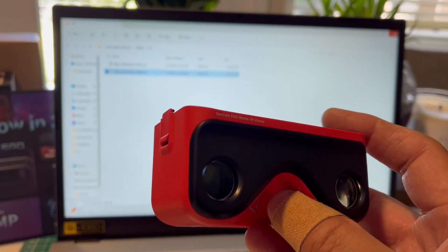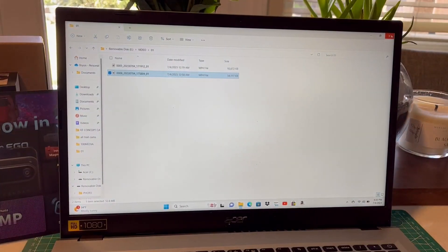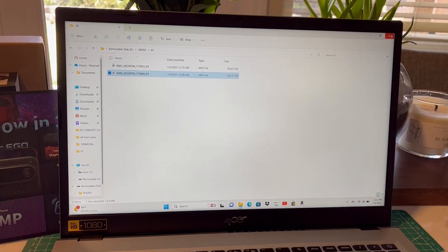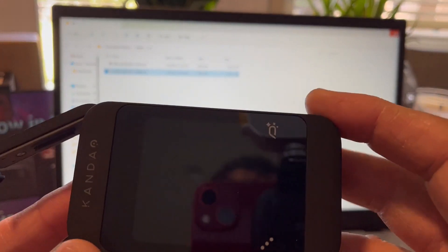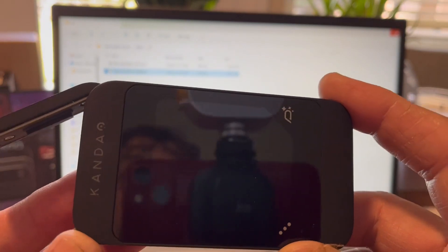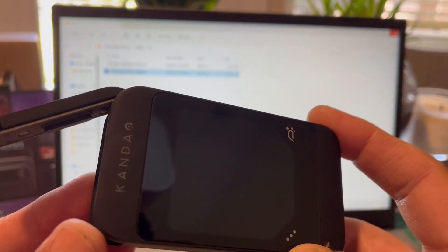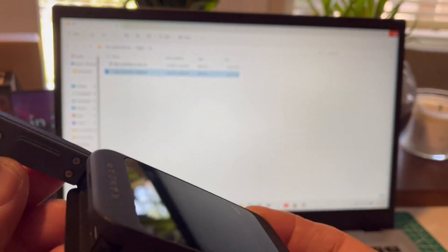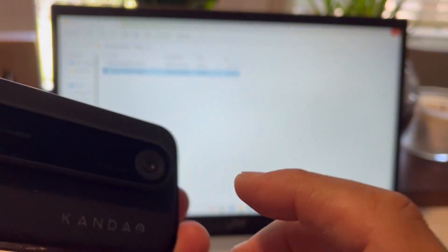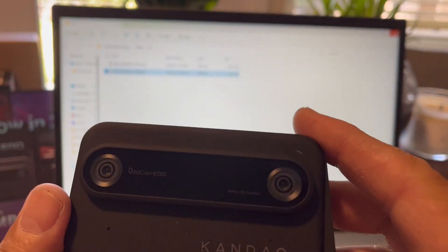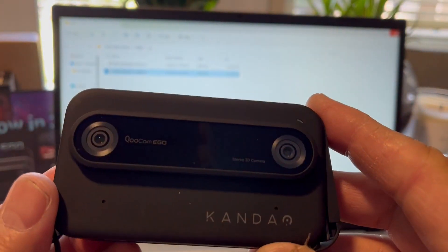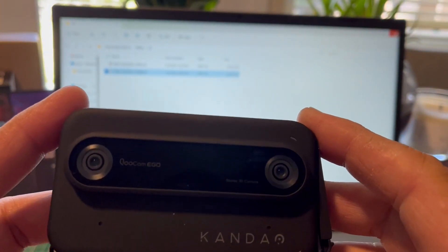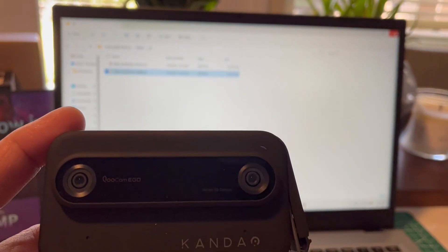But either way, it is an extremely high quality camera. Everything that came in the package is high quality. And if you are into making 3D videos, give this a try. I don't think that you're going to be disappointed at all. All righty folks, thanks for watching. Have a great day and goodbye.